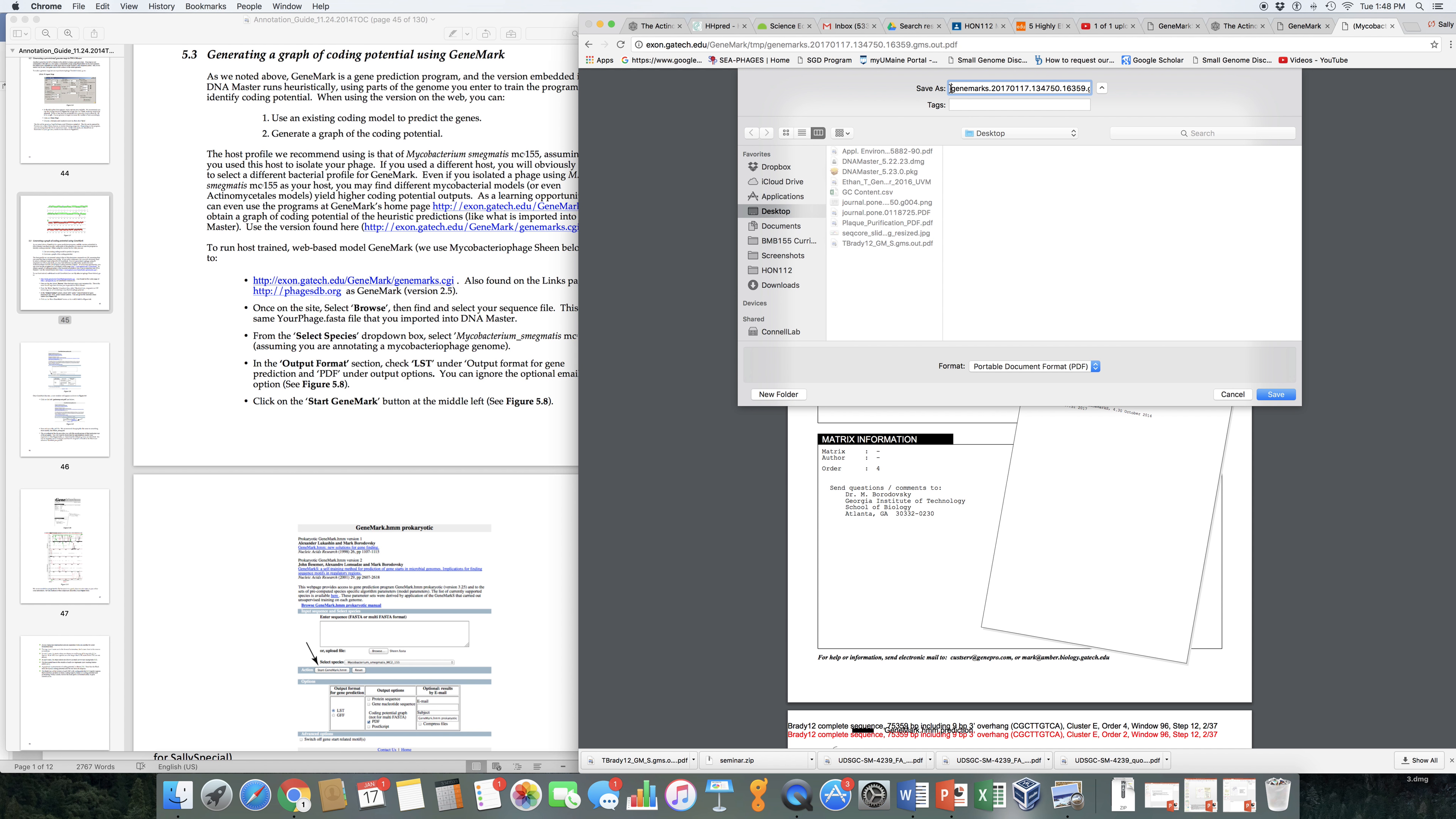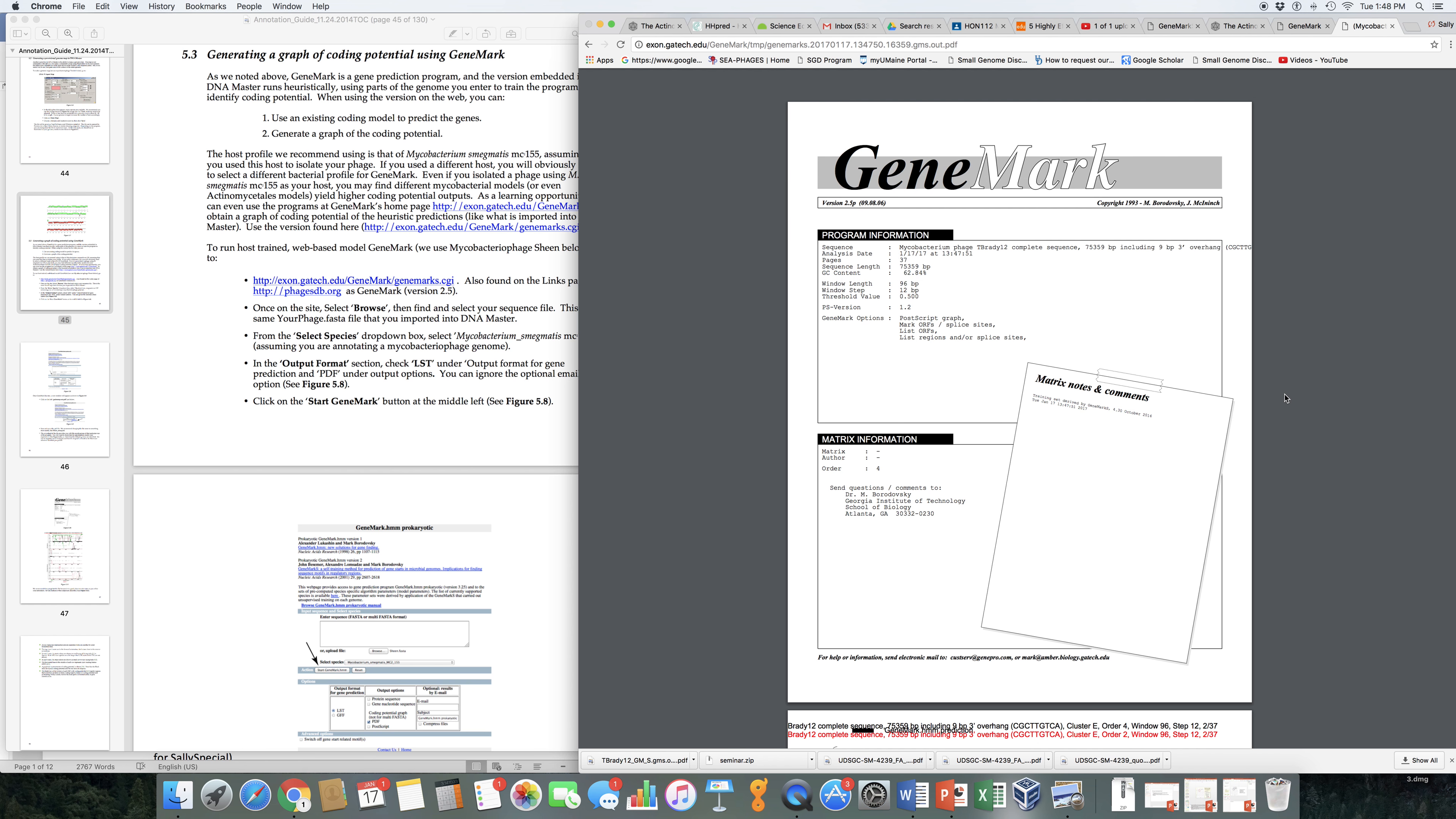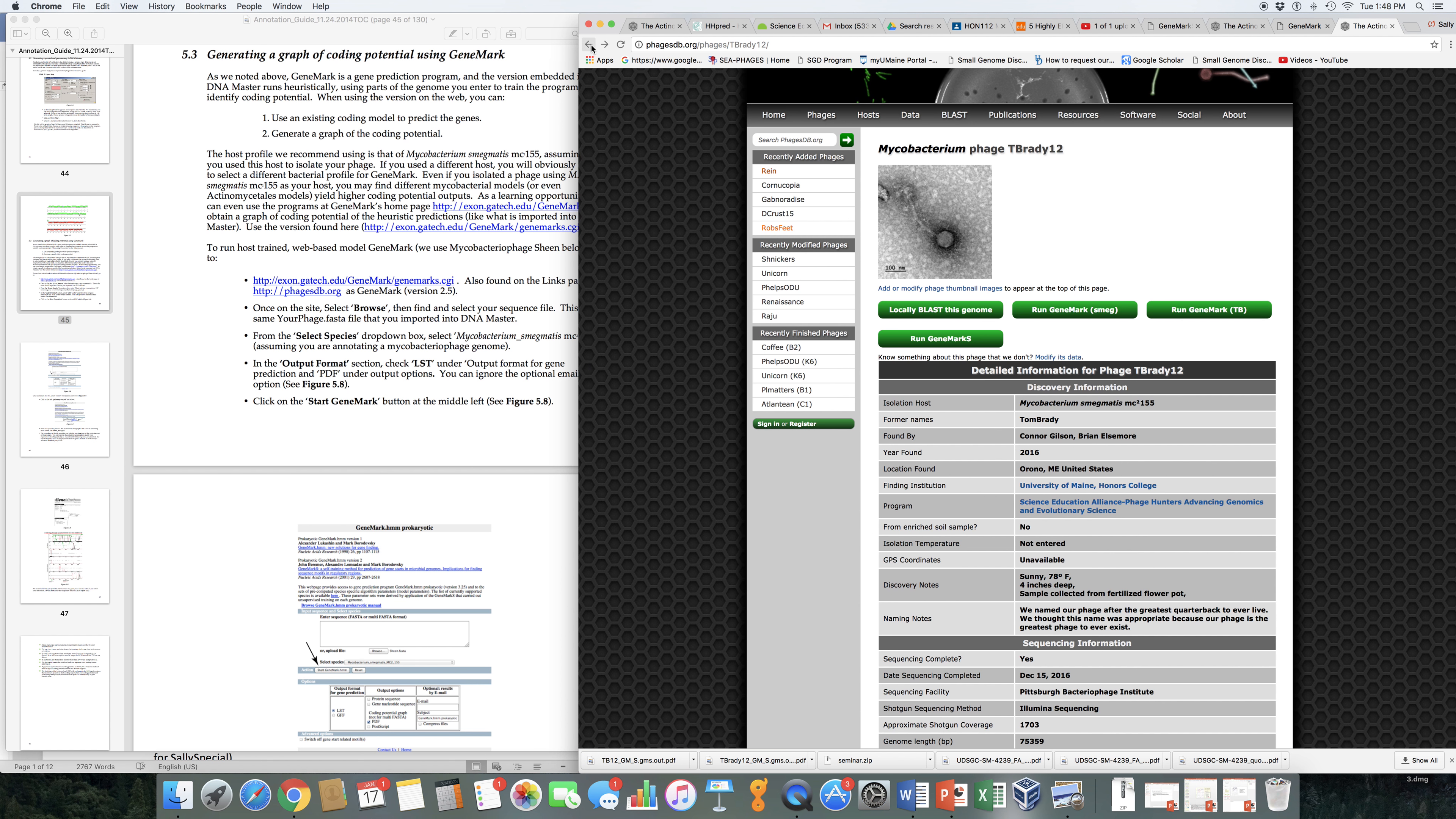All you need to do is download it and save it and give it a name that is meaningful. So if this is GeneMarkS, I'm going to call this TBrady12 GMS. So that when I see this file, I know which coding potential it is. I'm going to save this on my desktop for now since I have it saved elsewhere. I can go back and generate coding potential based on MSMEG. And again, give it a meaningful name. Instead of calling it S, this time I'm going to call it SMEG.